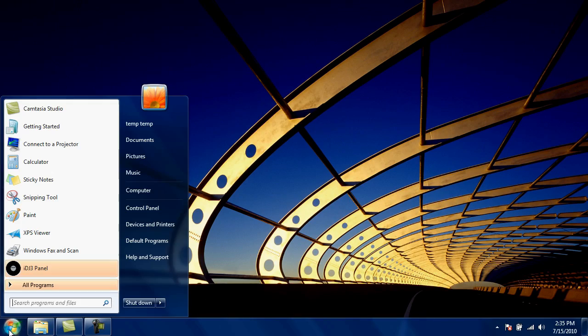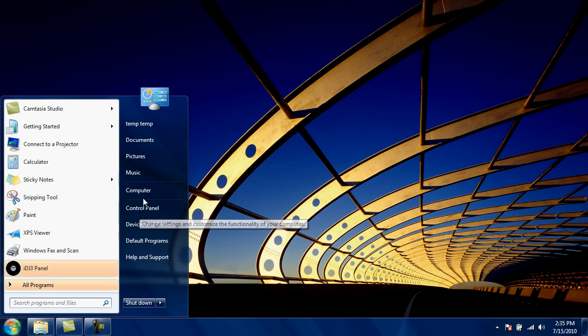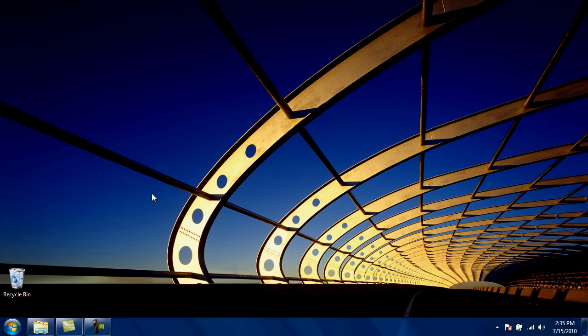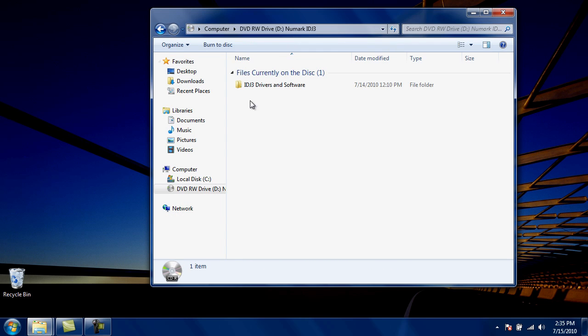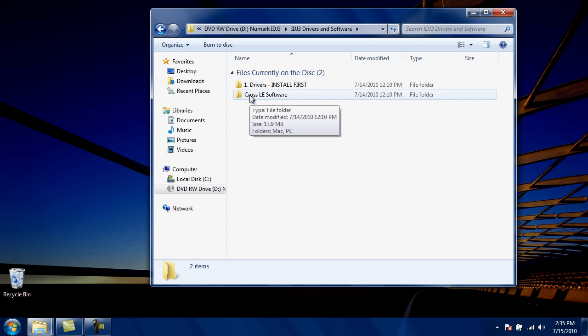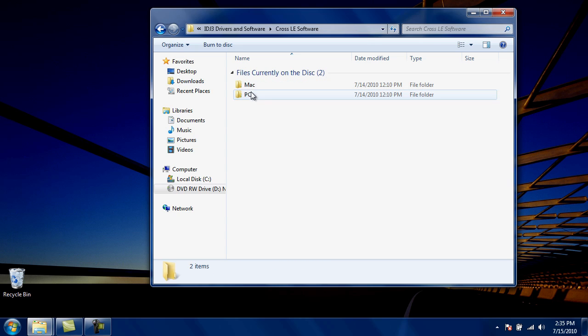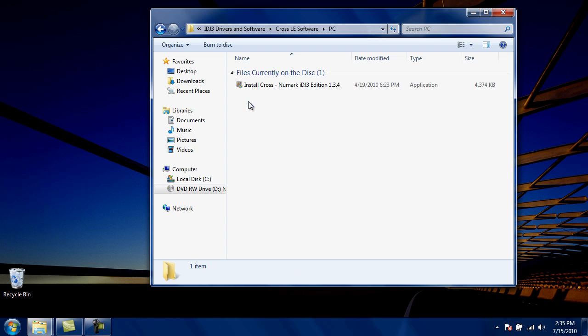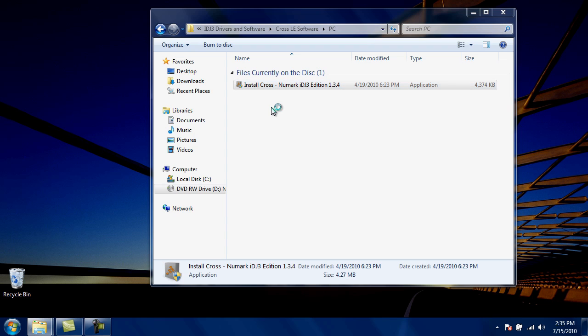Next, open Computer, navigate to the CD, double-click on it, and then navigate to the Mixvibes XLE software installer for PC. Double-click on it to run the installation.